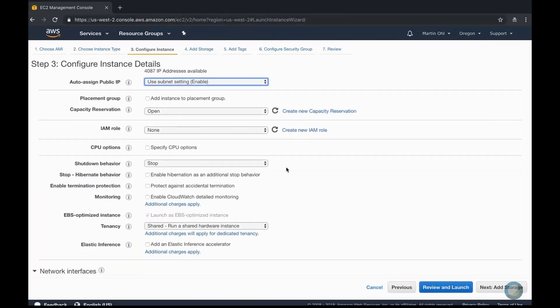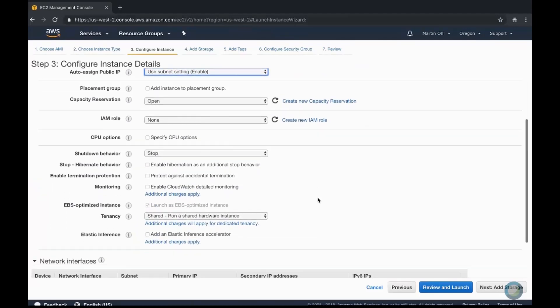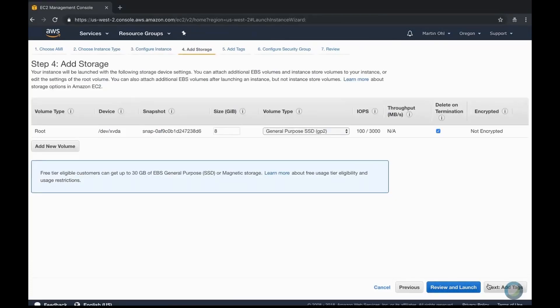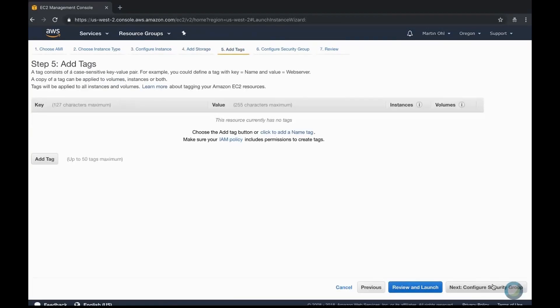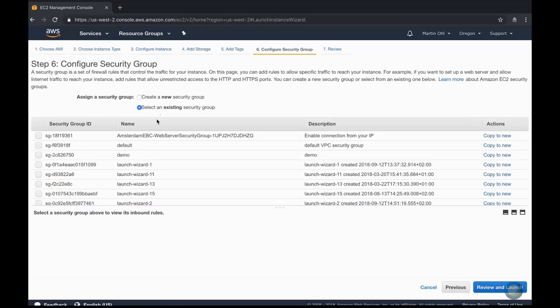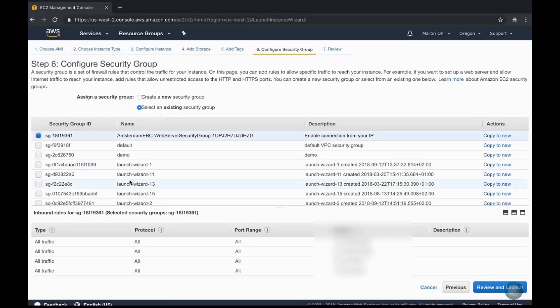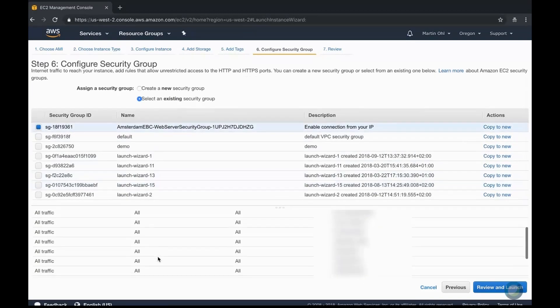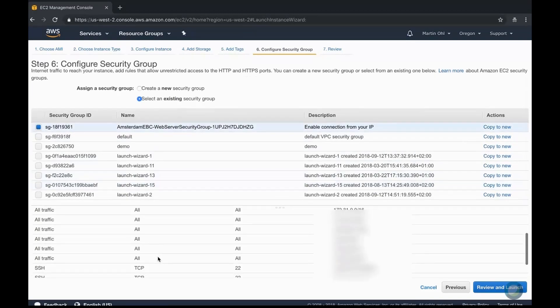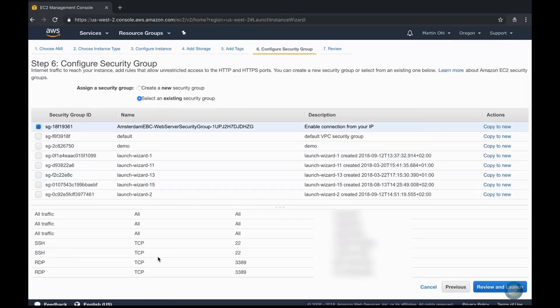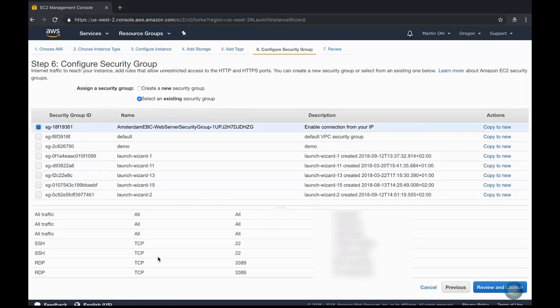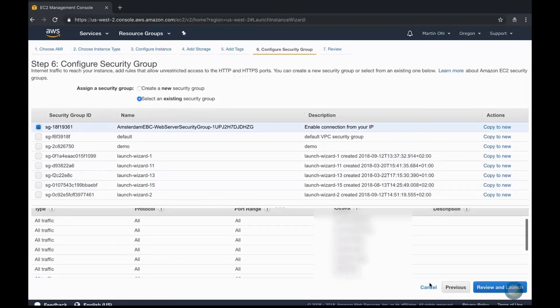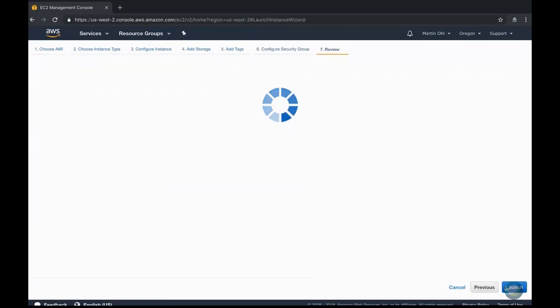Then run a final review and launch this instance. In the next steps, we keep the default storage option and we select the right network security group. And then we do a final check.